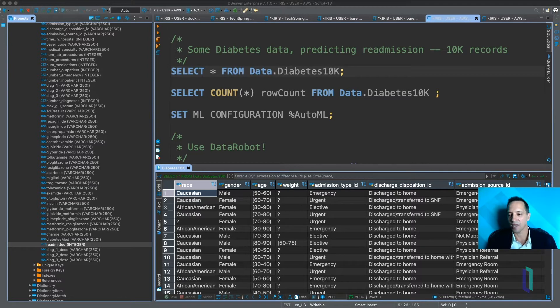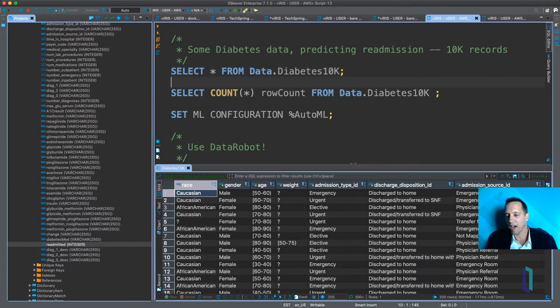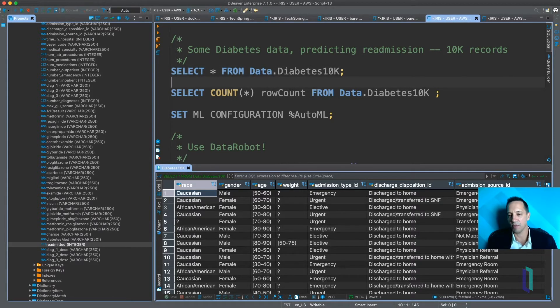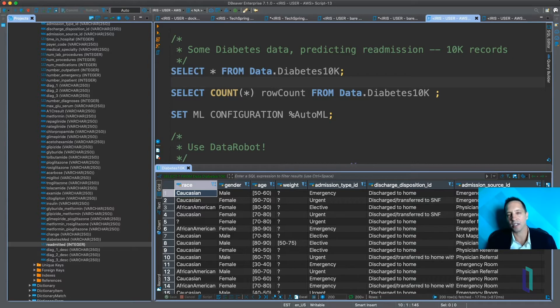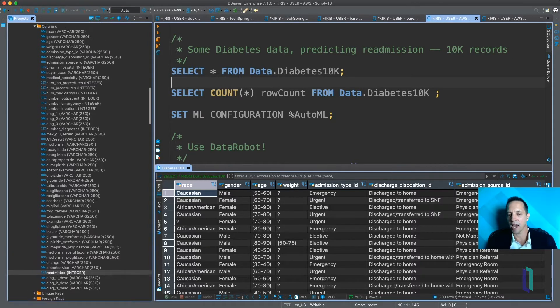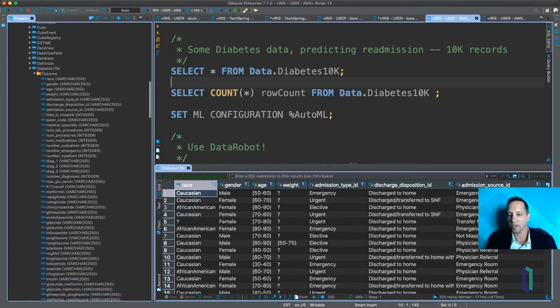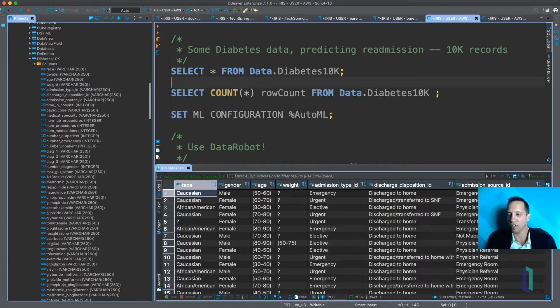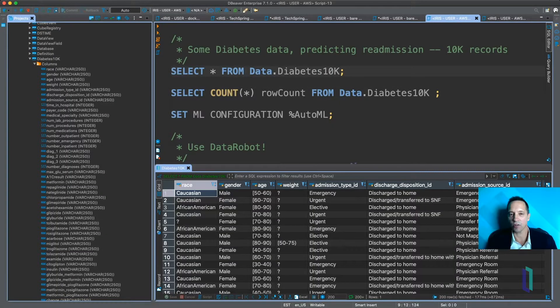So let's take a look. We have here a SQL editor, DBeaver, and I'm connected to an InterSystems IRIS instance. And we're looking at a particular table that we're going to build a machine learning model from this data.